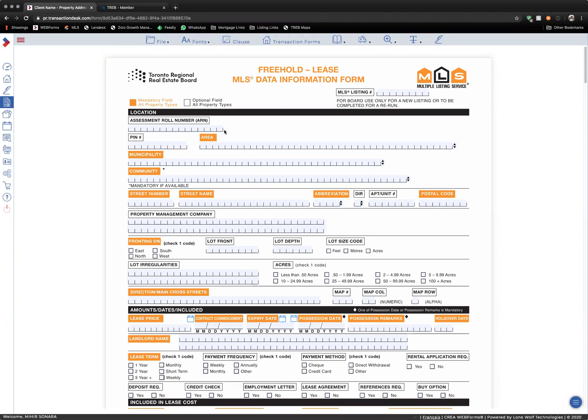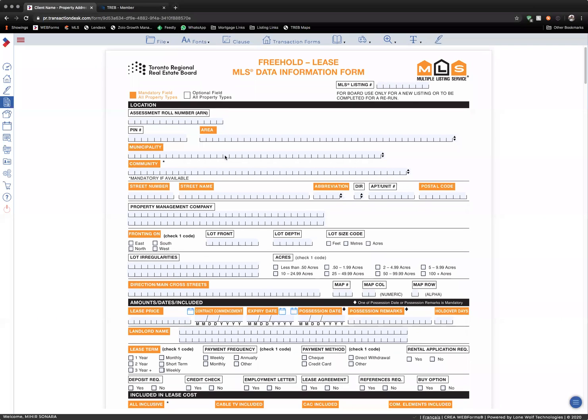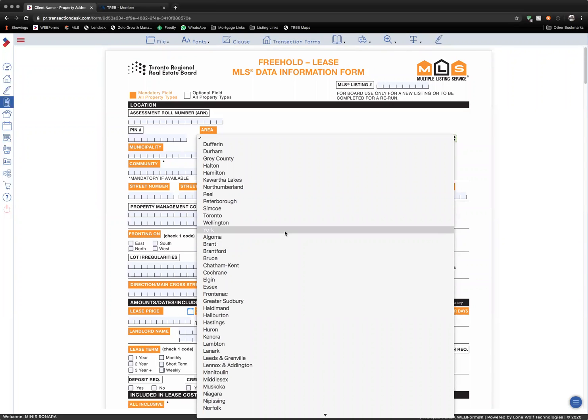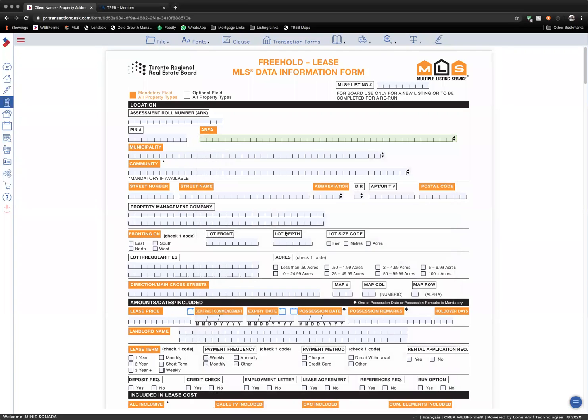Make sure that you fill out all the paperwork exactly as it will appear on an MLS listing. In certain sections, like area, you will find that it will auto-populate fields for relevant sections. So, if I select York...